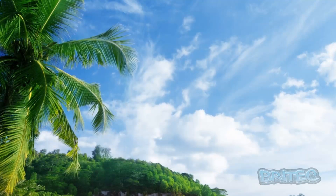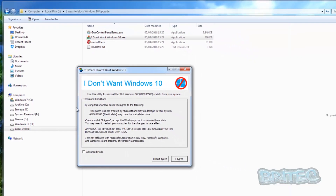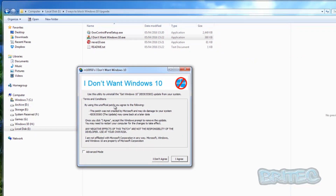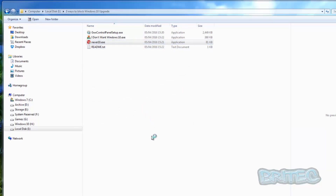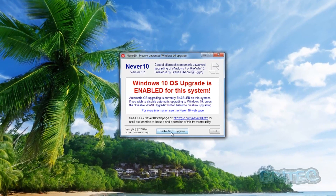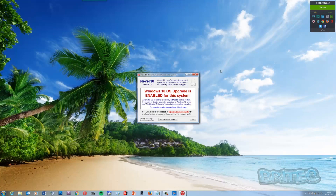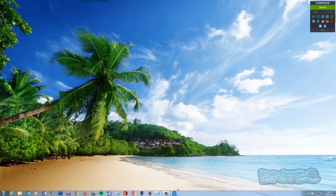There are a couple of other programs you can use as well. One is called 'I Don't Want Windows 10,' which allows you to disable some stuff — though I do prefer GWX Control Panel. Another really good one is from Steve Gibson's website, which makes it very easy to disable the upgrade. You just click one button and it disables the Windows 10 upgrade. You can click a link to visit his website and read all the information about what the program does.